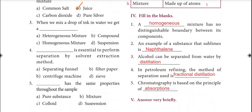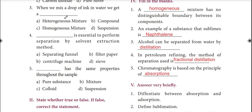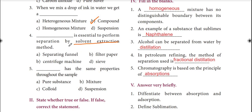Third question: when we mix a drop of ink in water, we get a colloid — not a compound. Fourth question: the apparatus essential to perform separation by solvent extraction method is the separating funnel. Fifth question: a homogeneous mixture has the same properties throughout the sample — option A.